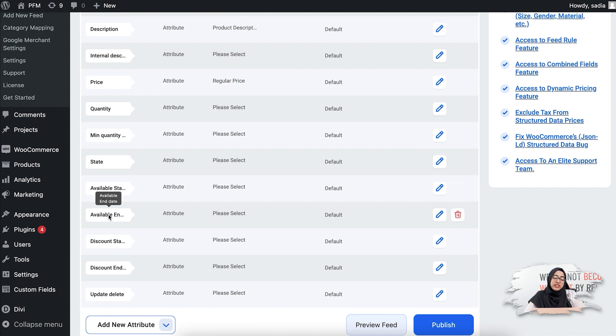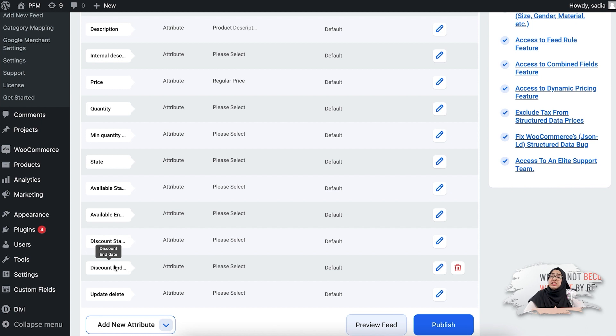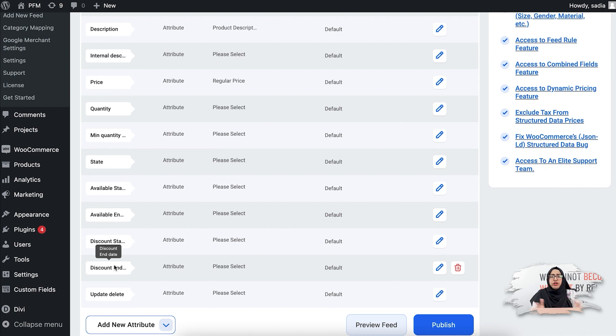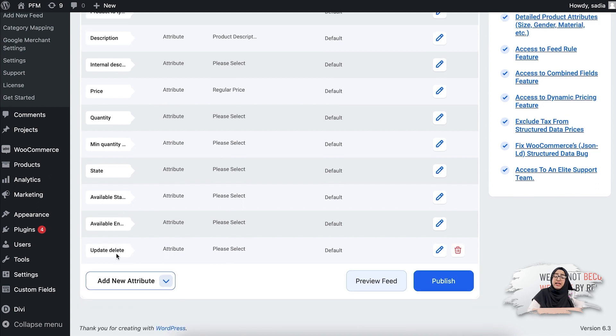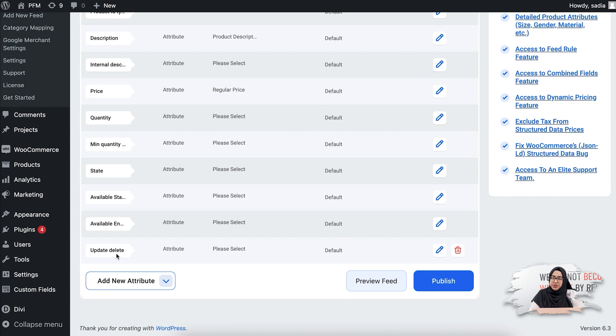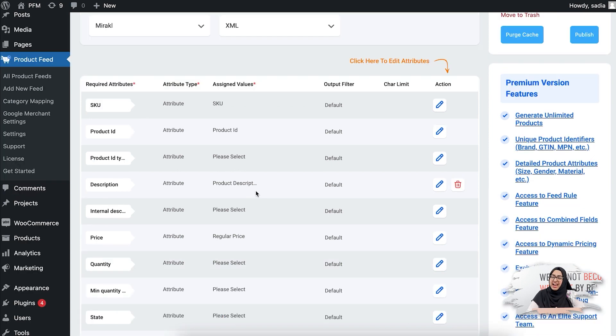There you see some date attributes which are available start, available end, discount start, discount end. This is to specify when your offer becomes available and when your offer ends. So if you don't have any date, you can leave the assign value option blank or you can simply delete the attributes. Then you see the update delete attribute which you can use in the normal input mode. Now let me just add the values of the attributes.